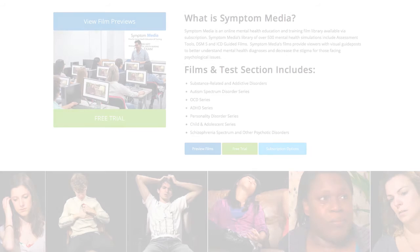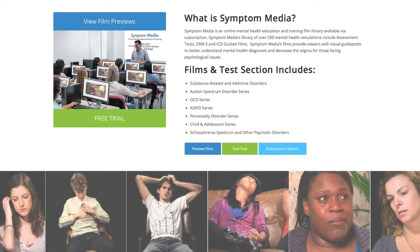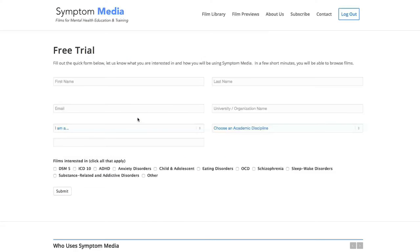Join the over 300 universities, colleges, medical schools and hospitals subscribing to Symptom Media. Be sure to visit SymptomMedia.com to sign up for a free trial today.